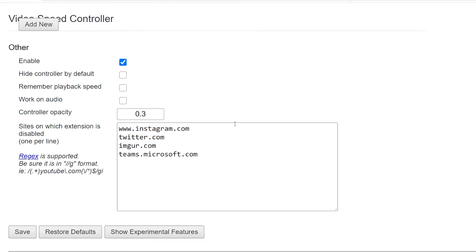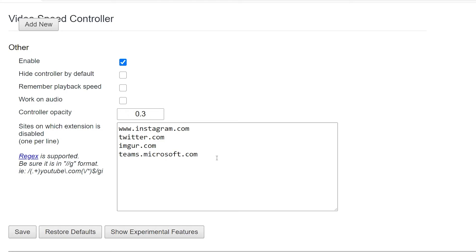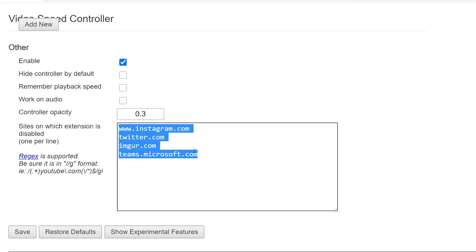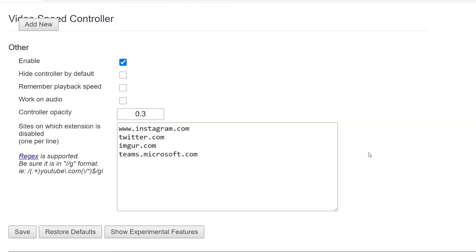A few other settings on this page: you can enable or disable the plugin, or tell it to hide the UI hovering above the video — in that case, just hit V to show it. You can also tell it to remember the playback speed, and if you like it on videos, you can also allow this to hook into audio players so you can control the speed of audio. You can change how transparent the little floating controller is, and you can tell it to disable the extension on a specific website if you notice some kind of conflict or bug. You can also remove sites that are in there by default if you'd like to use the extension on those sites as well.